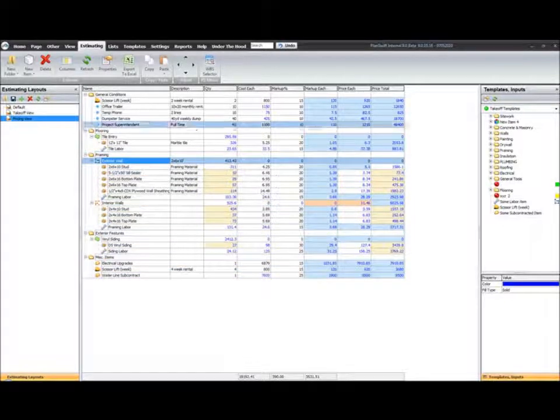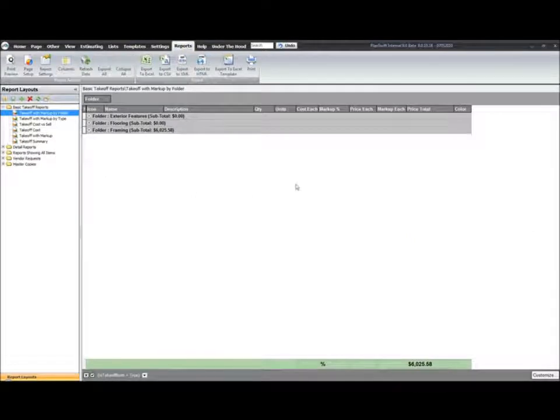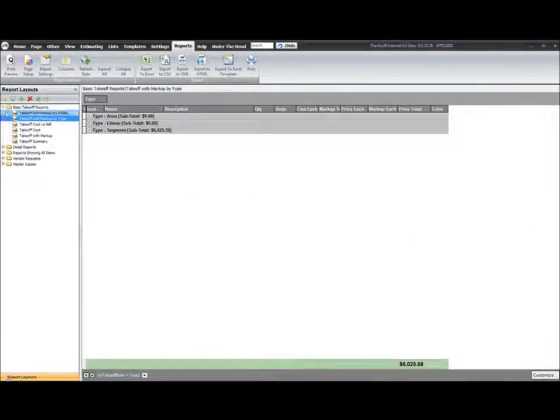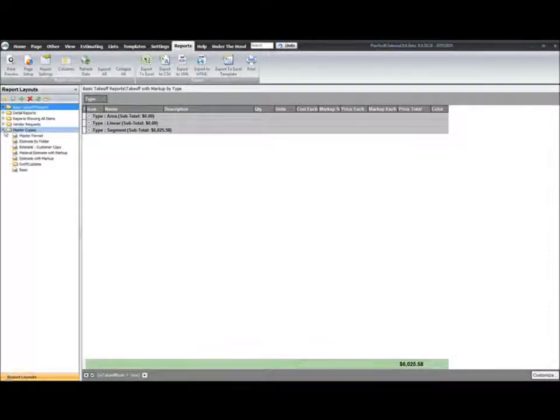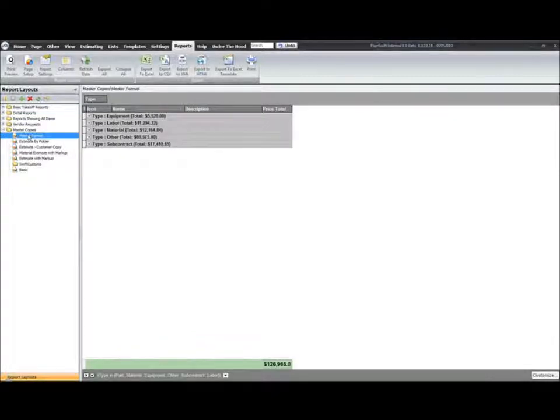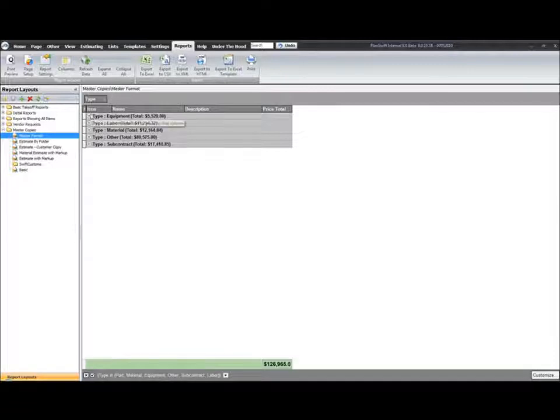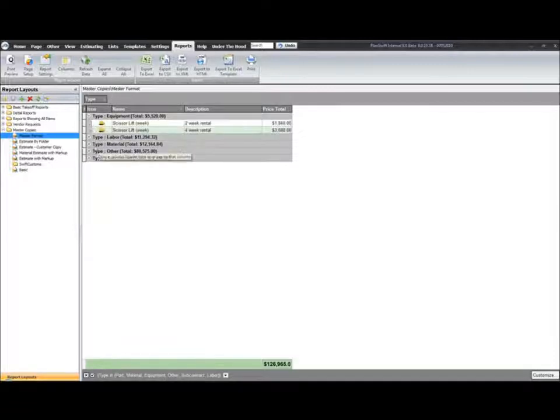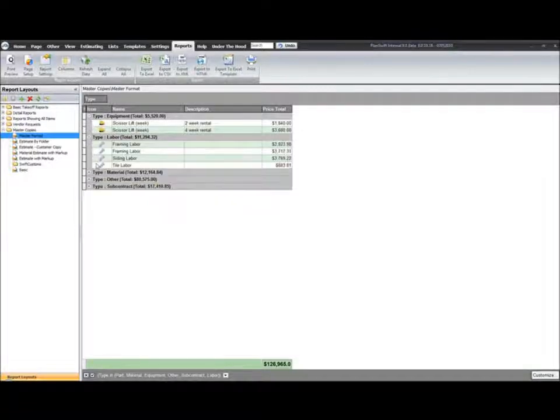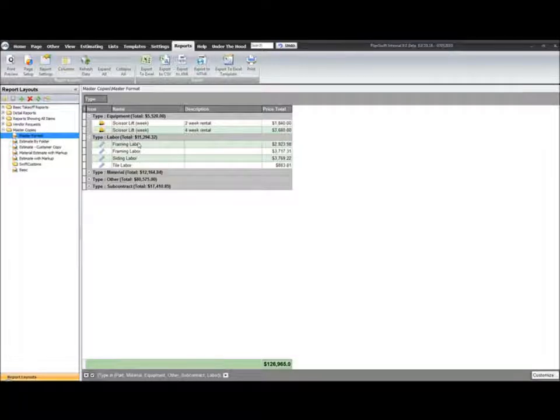If we go to the reports right now, I have our basic reports in PlanSwift. I also have some that I have created for myself, and I have one that I just simply called Master Format. That's kind of the one I build all of my reports off of. I've built into this format the color scheme that I like to use, the fonts, the font sizes—all of that information is already taken care of.